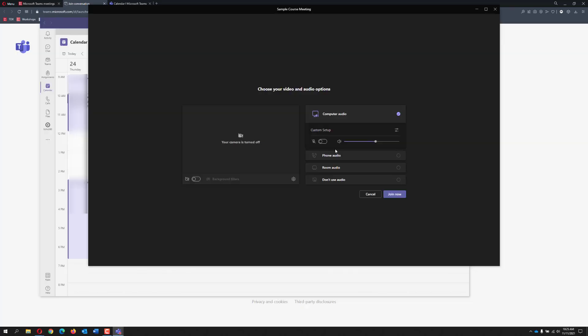Upon joining the meeting, please mute your microphone until it is your turn to speak. This will help reduce audio interruptions. Then click the join now button.